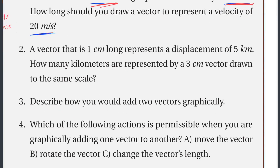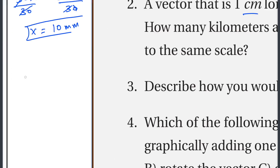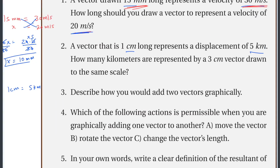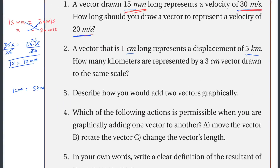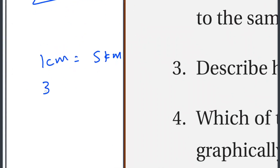A vector that is one centimeter long represents a displacement of five kilometers. Using the same scale, how many kilometers are represented by a three centimeter vector? Three centimeters would represent 15 kilometers at the same scale.